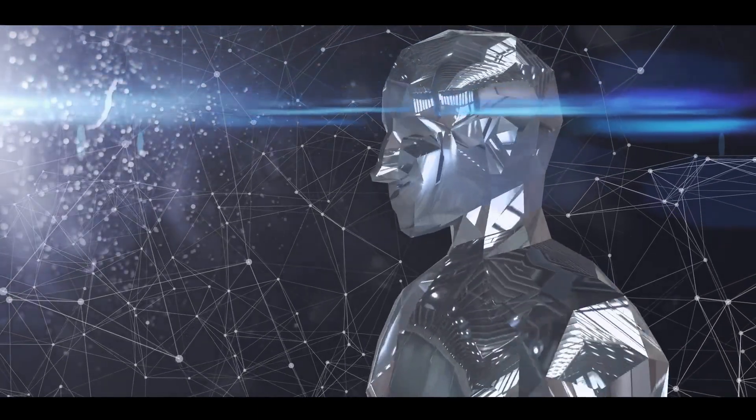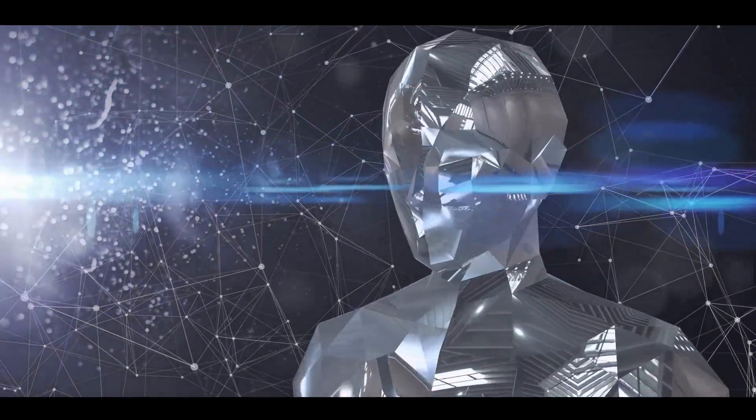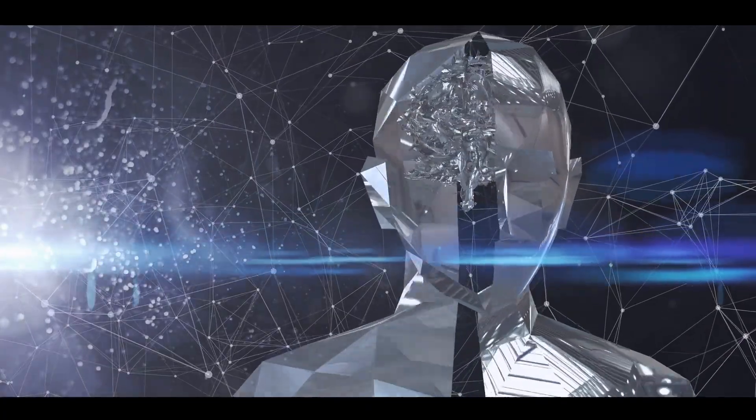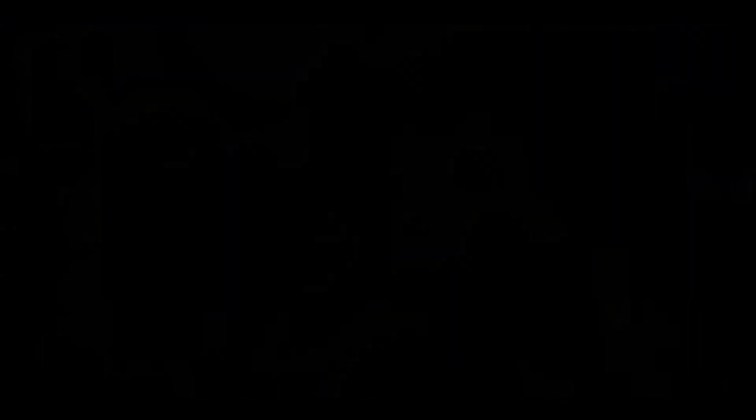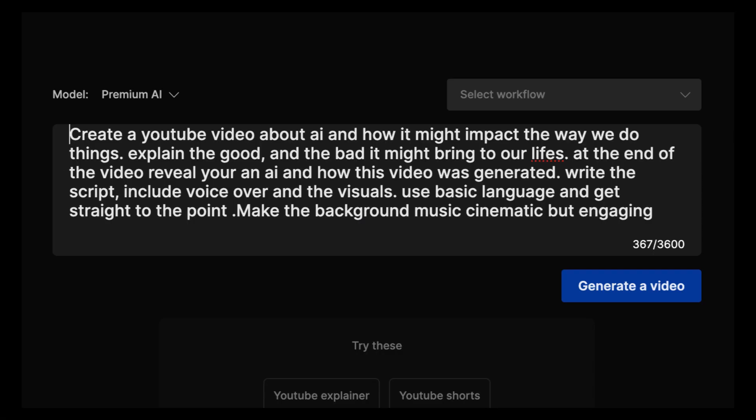A testament to the fascinating and sometimes bewildering world of artificial intelligence. What you just watched was generated from this simple prompt that you can see. From the script, the visuals, the voice, the soundtrack, all this was put together in less than one minute. Bear in mind, this tool is in beta. We're literally right in the beginning of everything. I don't know about you, but if this is what it's doing now, what is it going to be doing this time next year?